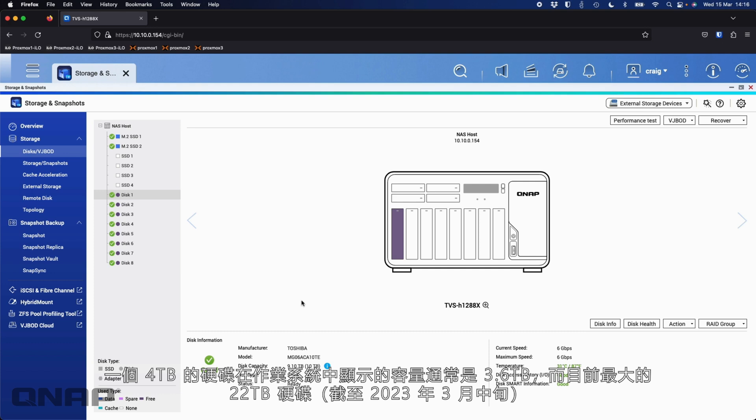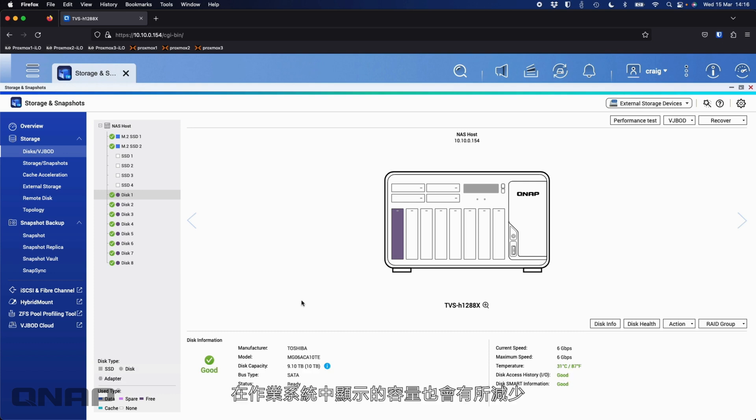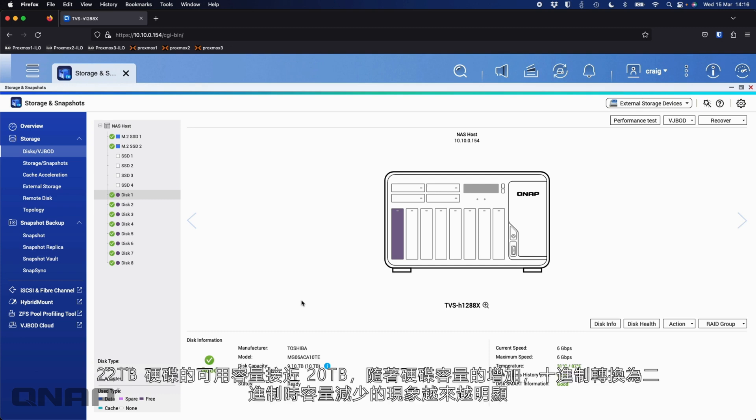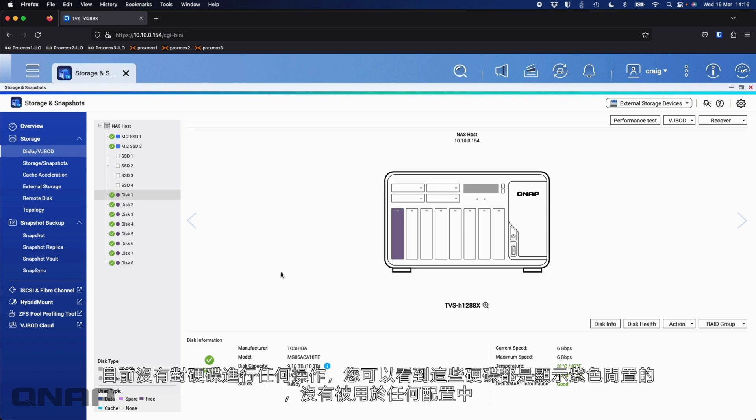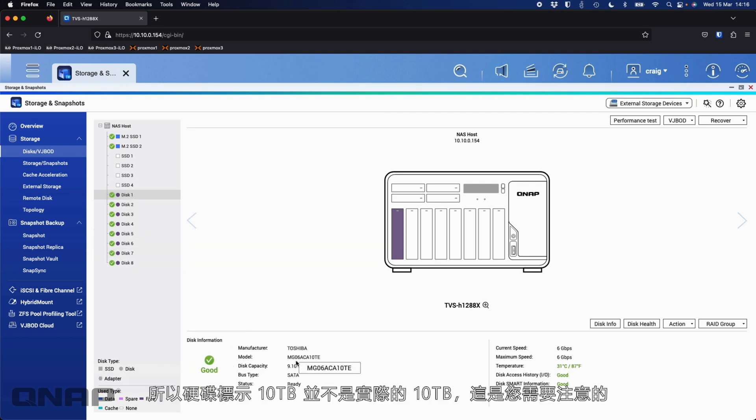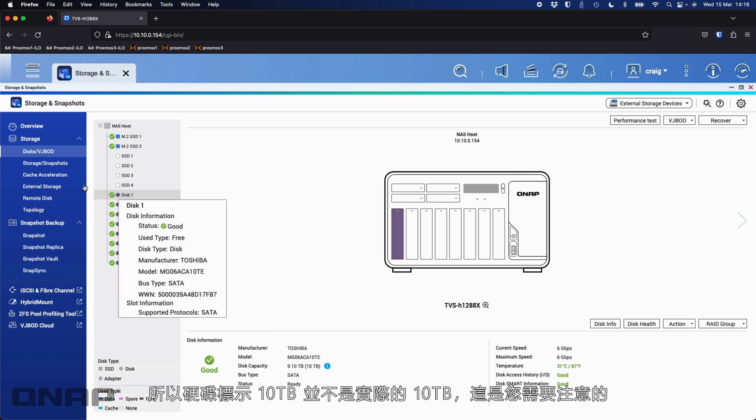A four terabyte drive would usually come up as something like 3.6 terabytes. When you get all the way up to the biggest drives available today, which is the 22 terabyte drives as of mid-March 2023, they're actually coming up close to 20 terabytes available. So the bigger the drives are getting, the more noticeable the decimal to binary conversion is. Straight out the gate here, we've lost almost a terabyte off this 10 terabyte drive just for the conversion.